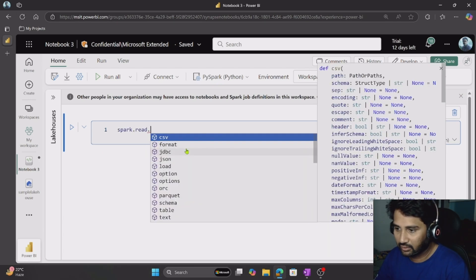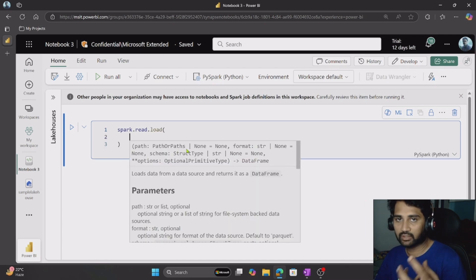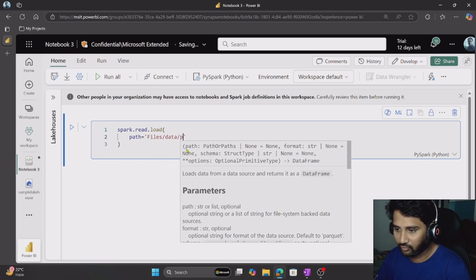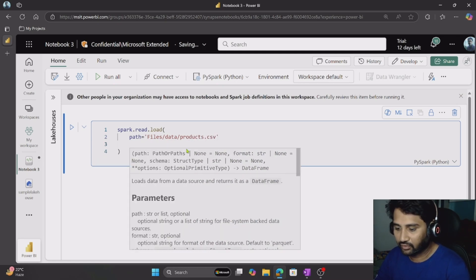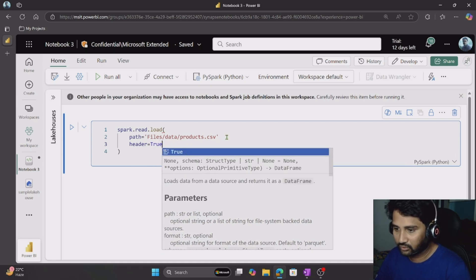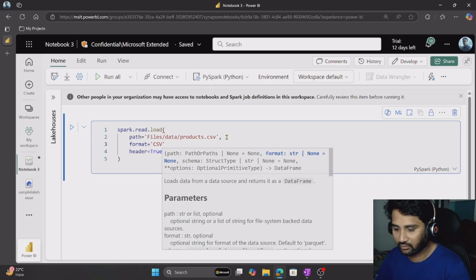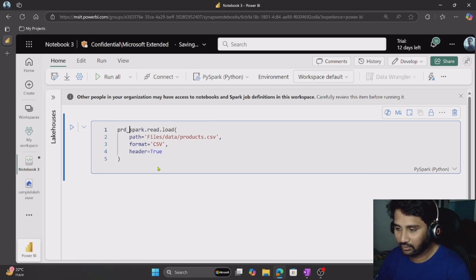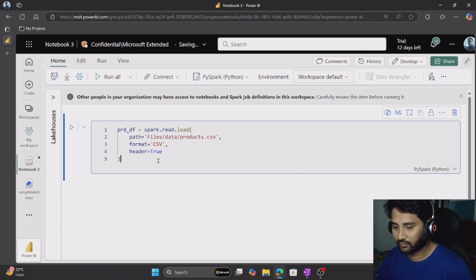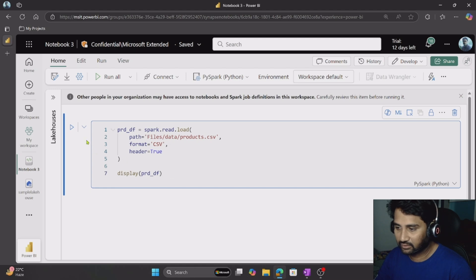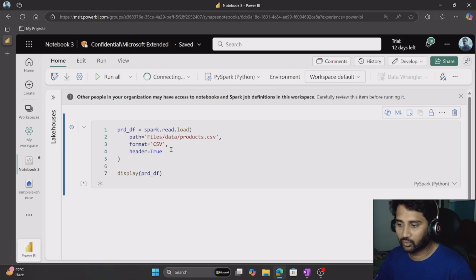In PySpark there is something called spark.read.load function that helps to load data from files. I can give the path first — it's inside the files folder, data folder, products.csv. The first row is a header, so I can say header equals true. I also have to tell the format of the file, so it's CSV format with header true. This entire piece of code will create a DataFrame and load the data into it. I'll name it prd_df. Then I use the display function to show that DataFrame and hit the run cell button to execute it.